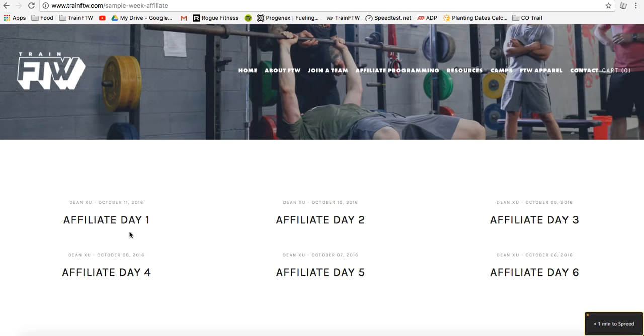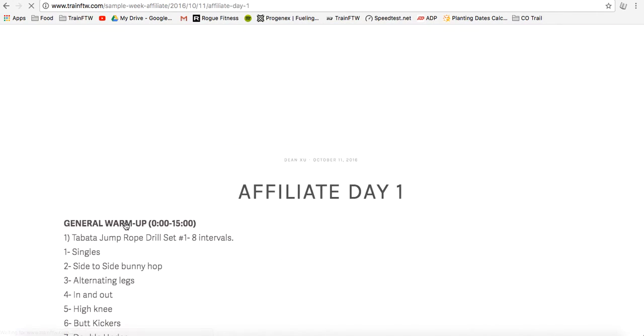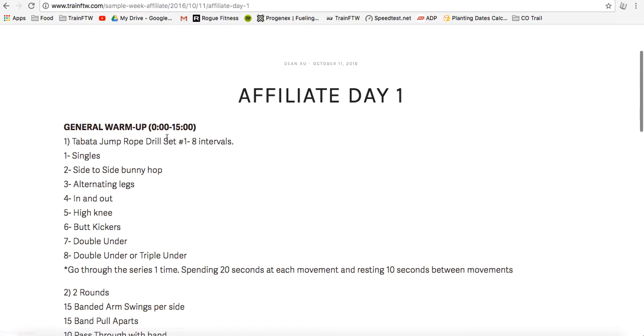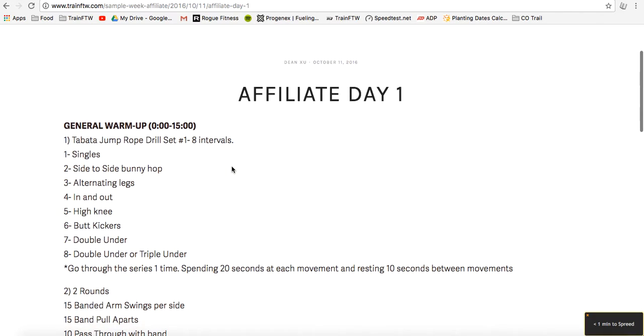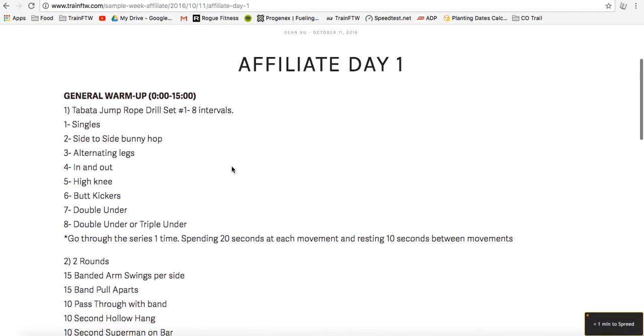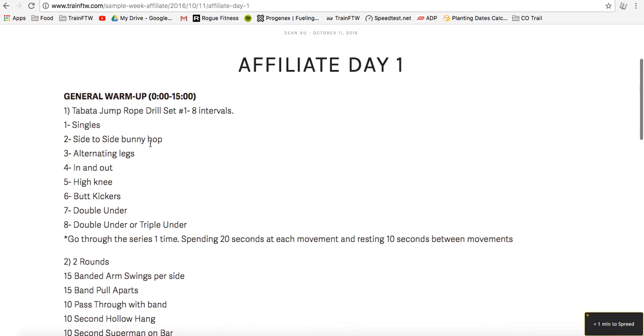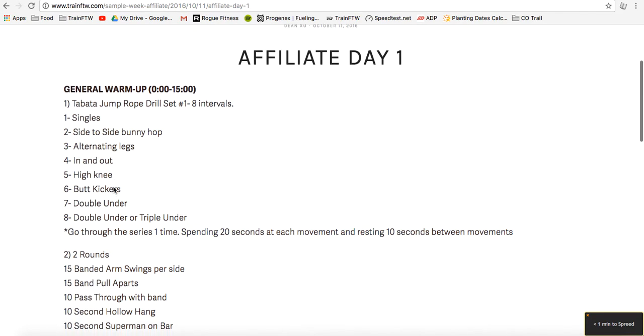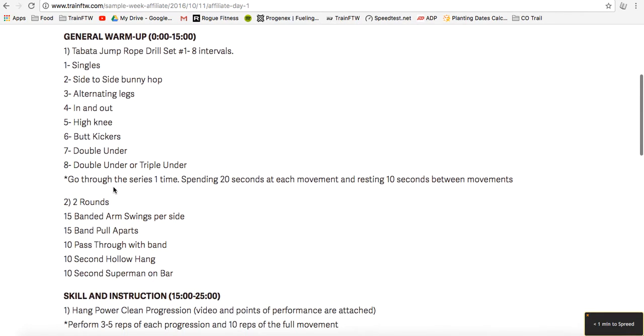We could take a quick look at one of these days. Here's affiliate day one, and you'll see that it has a timeline for each component of each day. Each of these exercises look a little strange, so you may need a little bit more explanation, and that's where we would bring in jumping into the actual program.